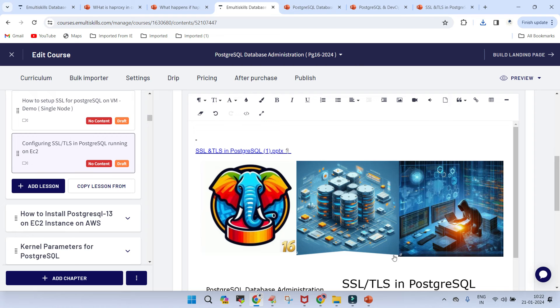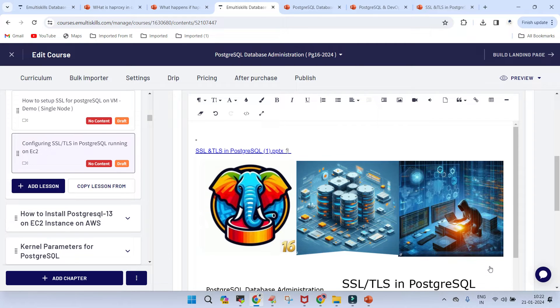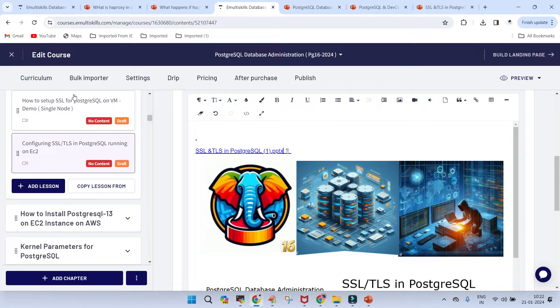Welcome. In this session, we are going to talk about the security of PostgreSQL cluster which is running on a virtual machine. There are two parts of it.